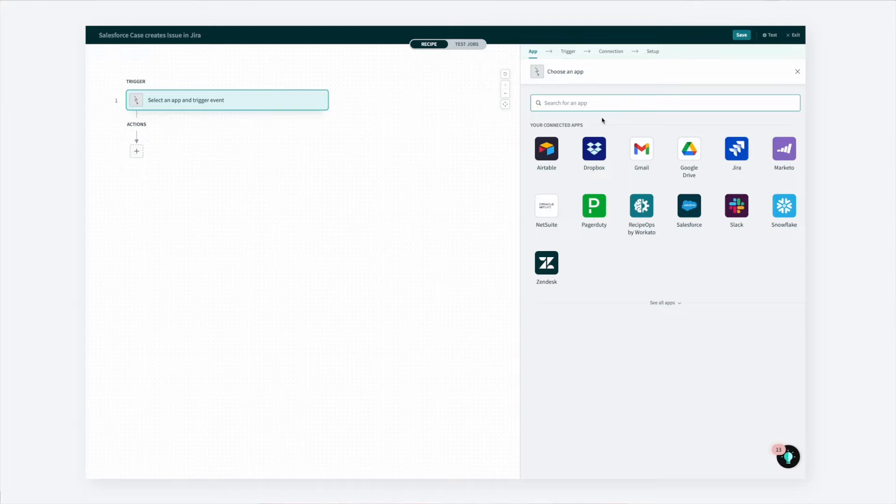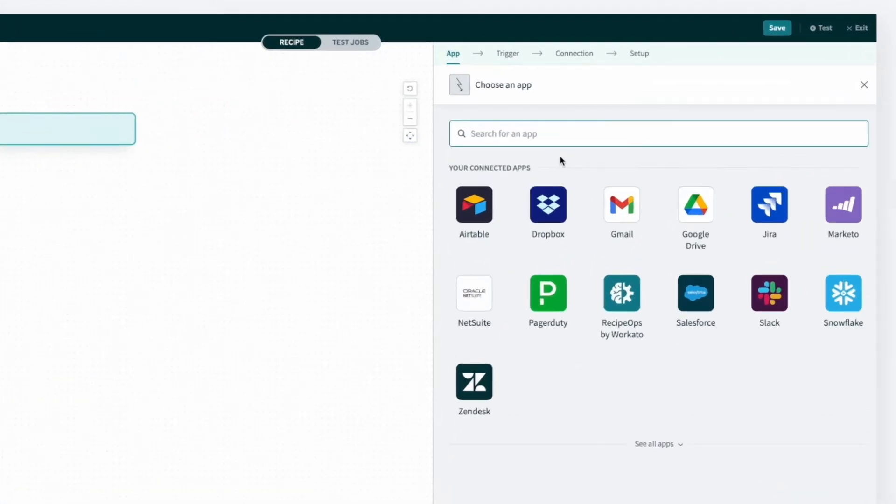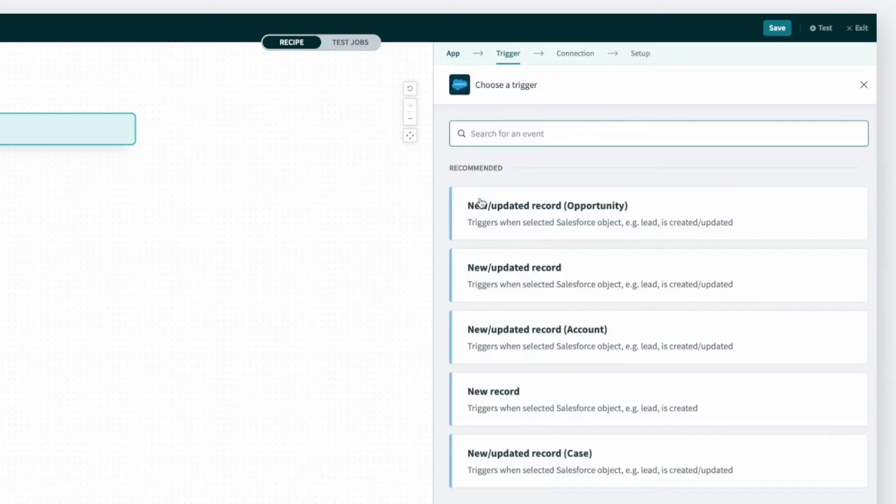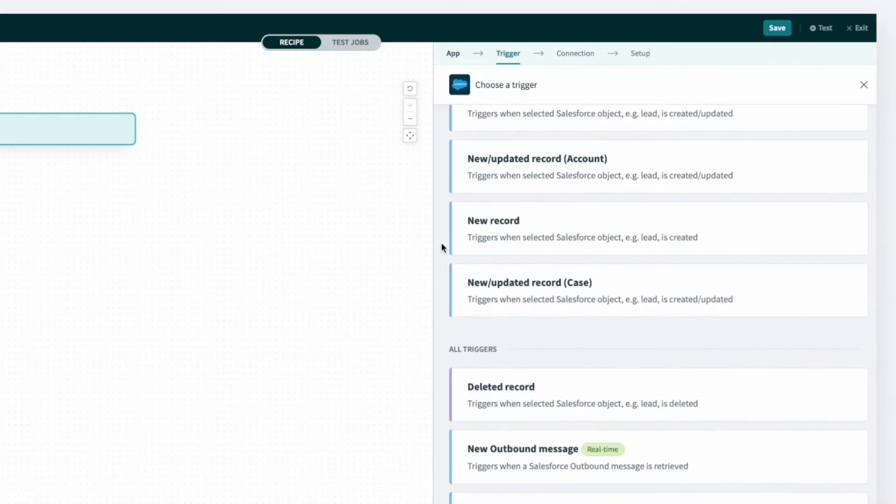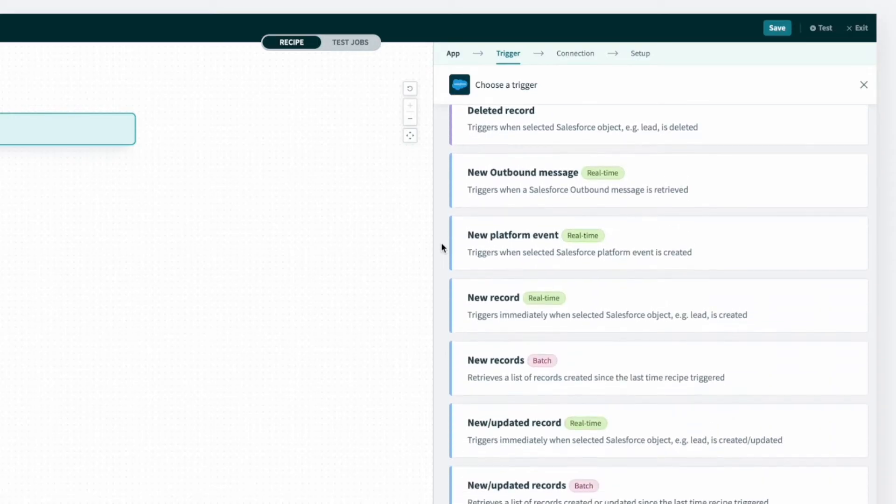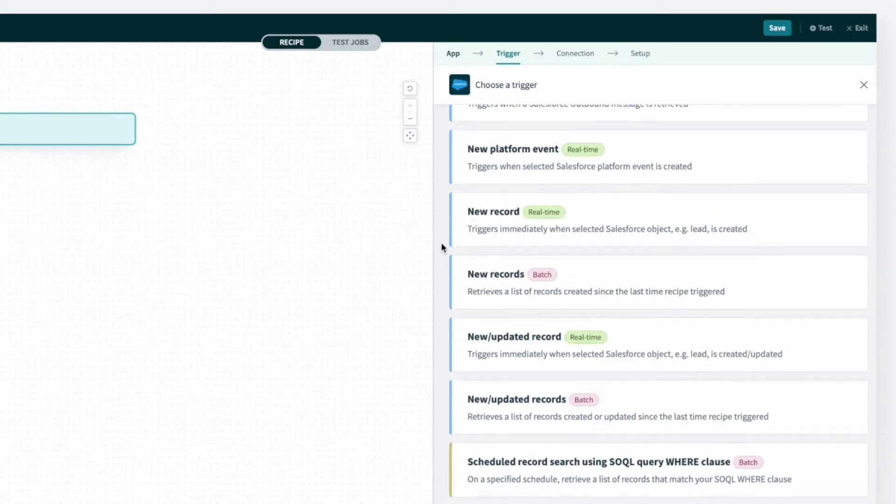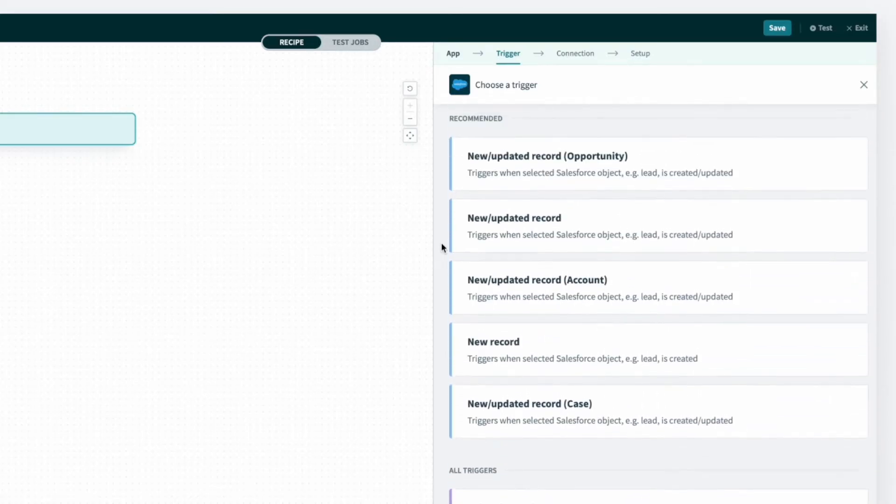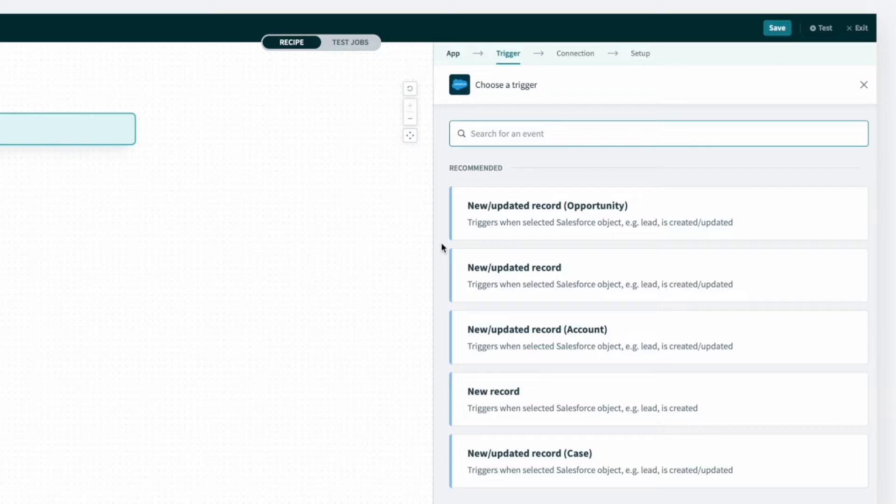To set up a trigger, I'll navigate to the right side of the page in the recipe editor and search for Salesforce, since our support agents use Salesforce for managing customer cases. For every application, there are one or more triggers to choose from. The trigger you choose will depend on the process you are automating.